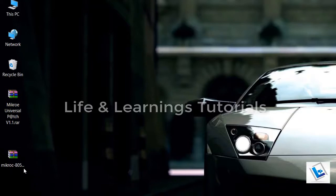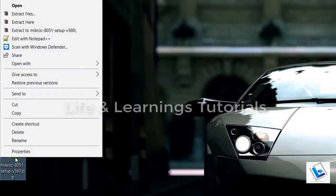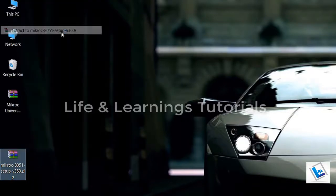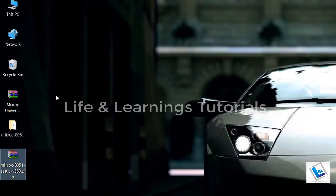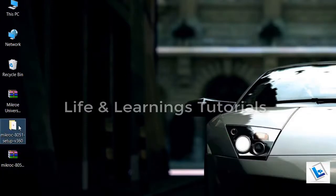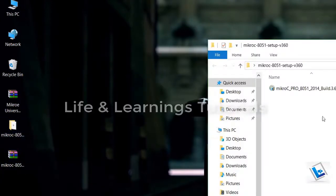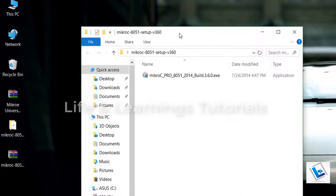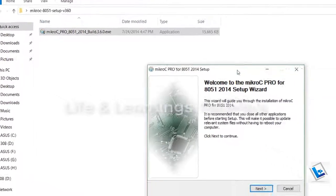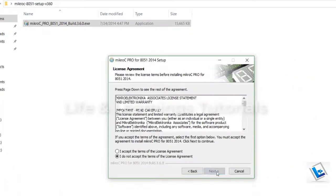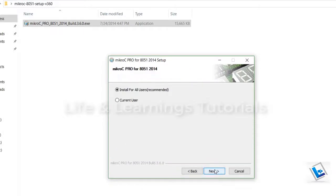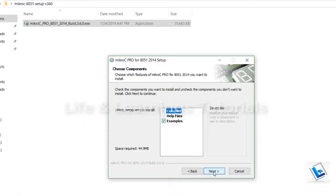First I will install the compiler, extract it, open the folder, double click on it. Just follow the on screen instructions. Click on next. Click on I accept. Next. And install for all users. Next. Next.